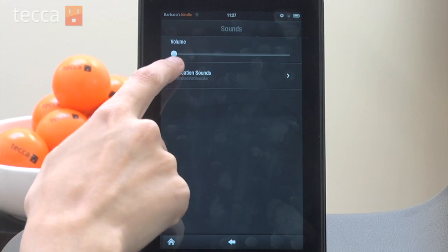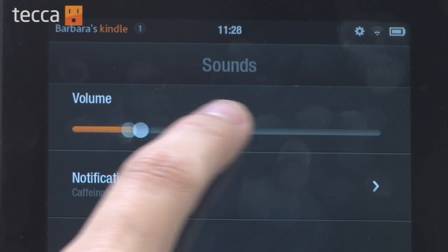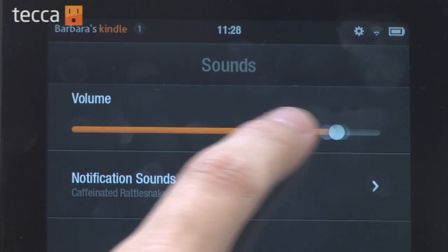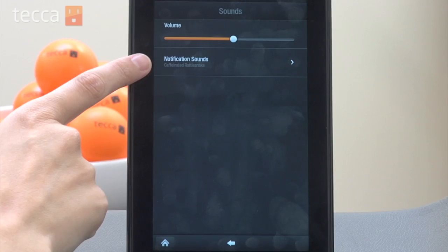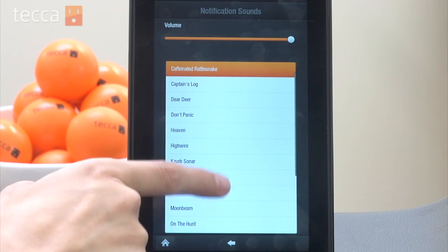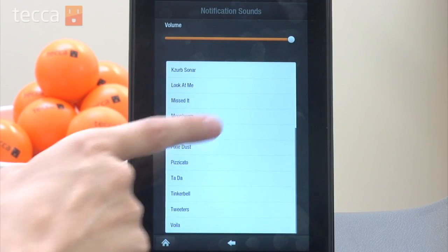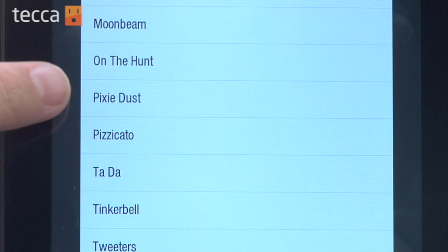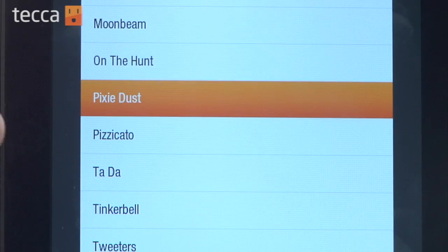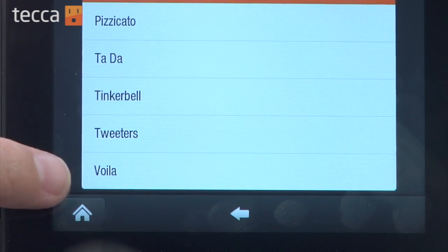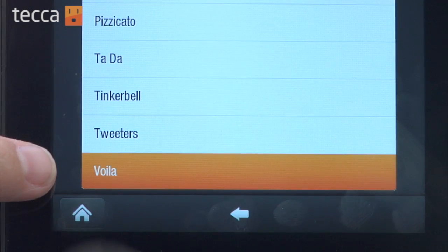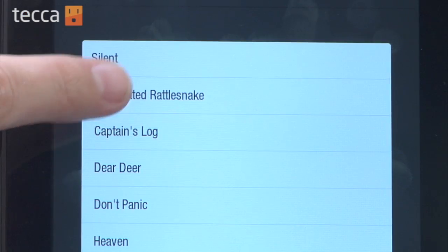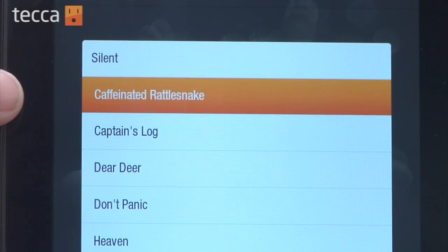Once we tap on sounds we can choose our volume with a slider here, or we can tap on notification sounds. There are all kinds of different notifications you can choose from. For example we have pixie dust, we have voila, and we also have caffeinated rattlesnake. So you can choose what sound best reflects you as a person.